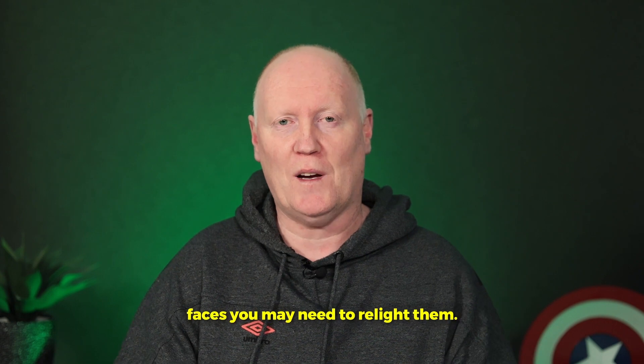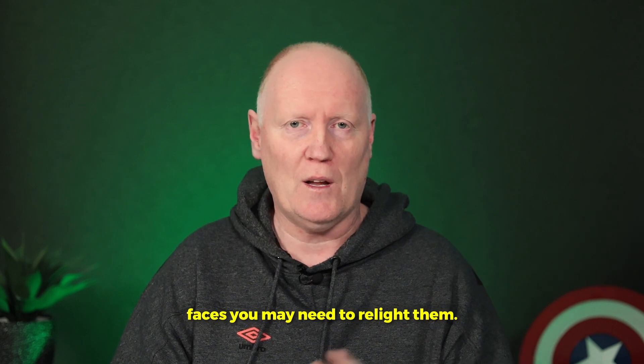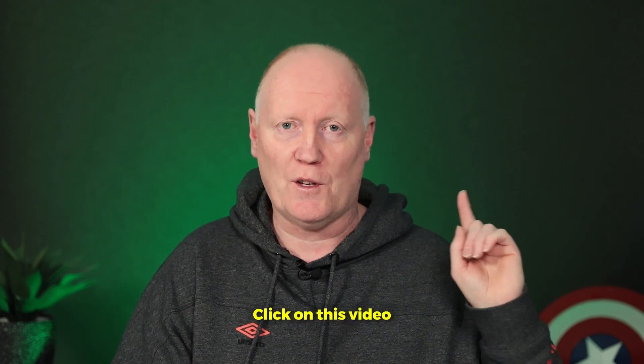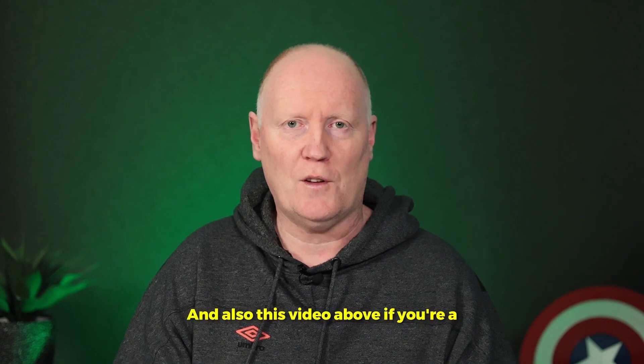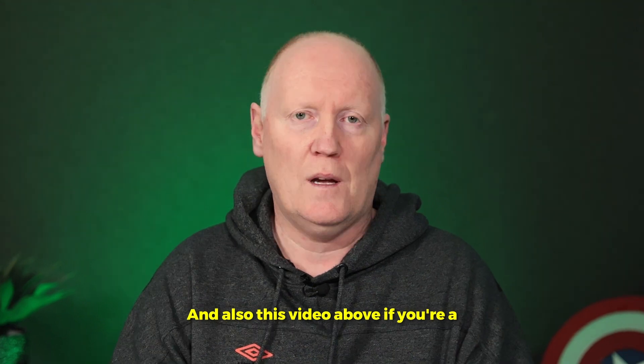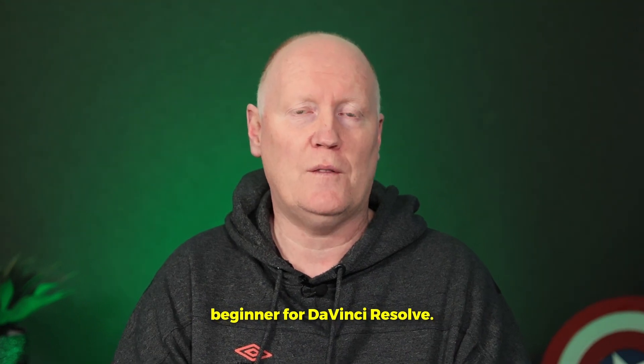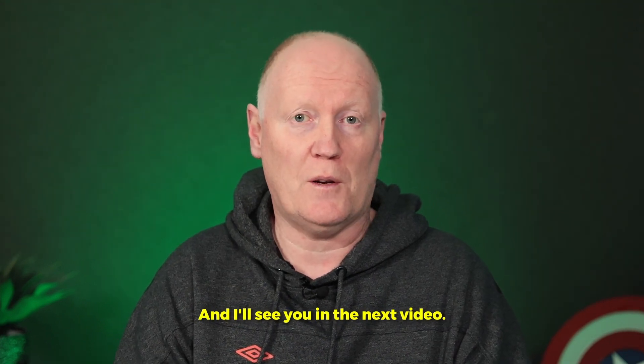Now that you know how to fix people's faces, you may need to relight them. Click on this video here to check out that and also this video above if you're a beginner for DaVinci Resolve. And I'll see you in the next video.